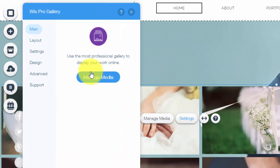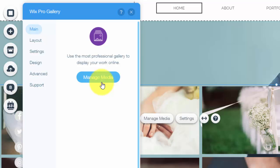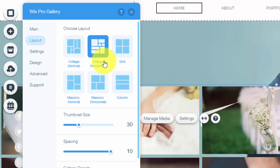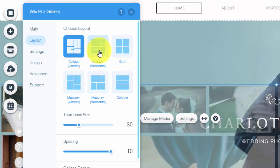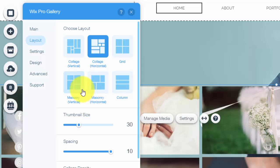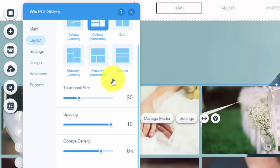Once we get into settings you're going to see main, we'll get to manage media in a second but let's get that layout done. So first the layout, you choose how you want your pictures to be arranged, that could either be vertical, horizontal, masonry, column, grid, however you want.